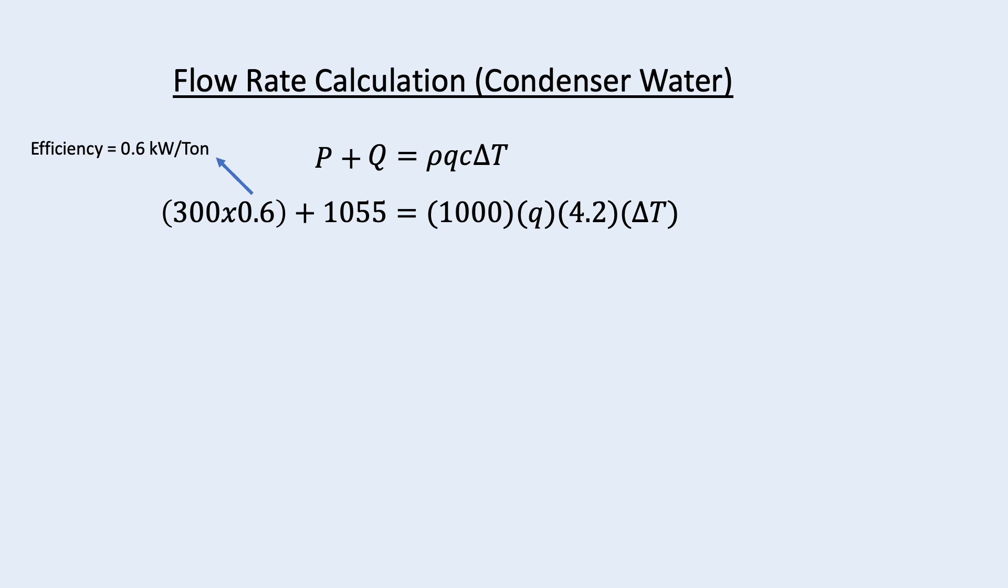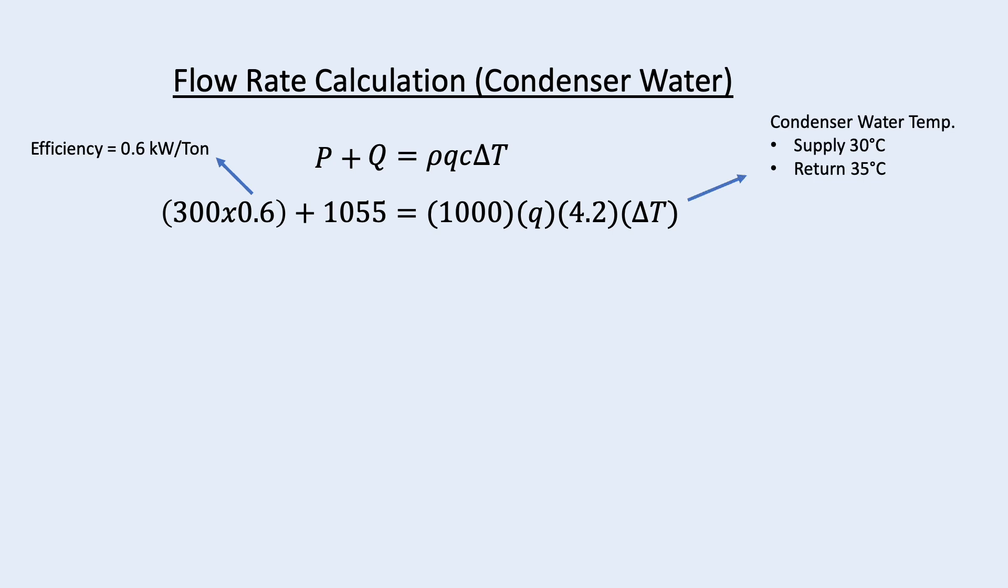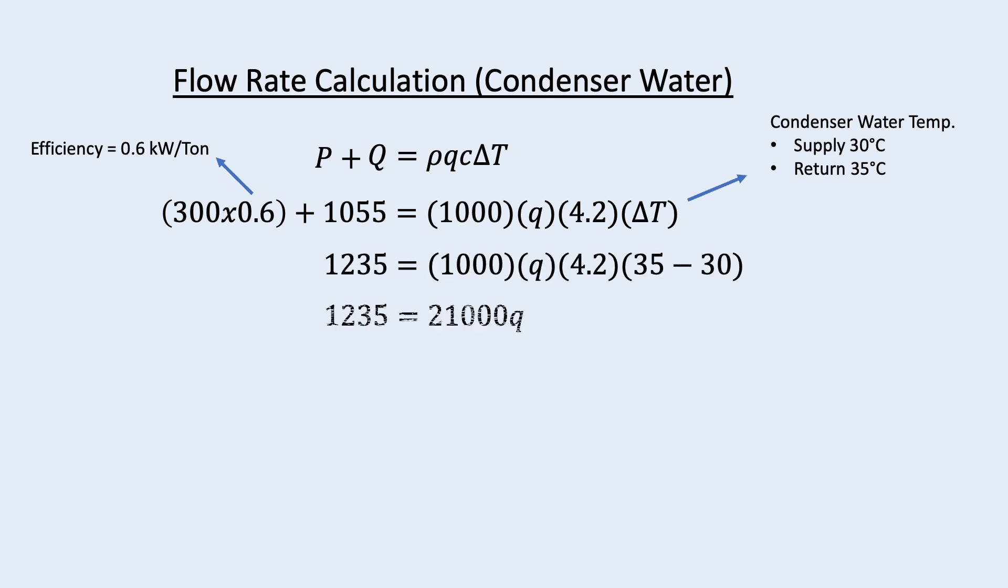So, multiplying 0.6 by 300 ton will give us the heat in kilowatt. On the other side, the delta T is now based on the condenser water. For condenser water, the supply is typically 30 degrees Celsius and the return is 35 degrees Celsius. So put everything into the equation and we get 58.8 liter per second.